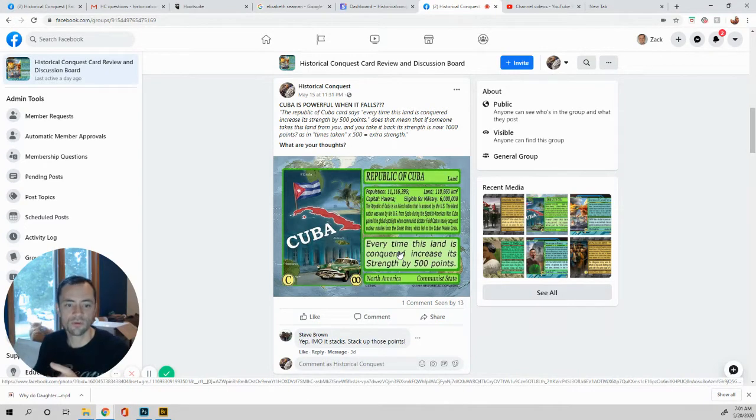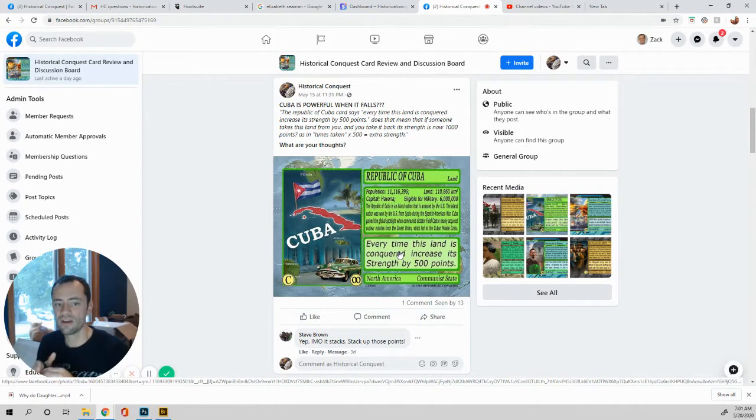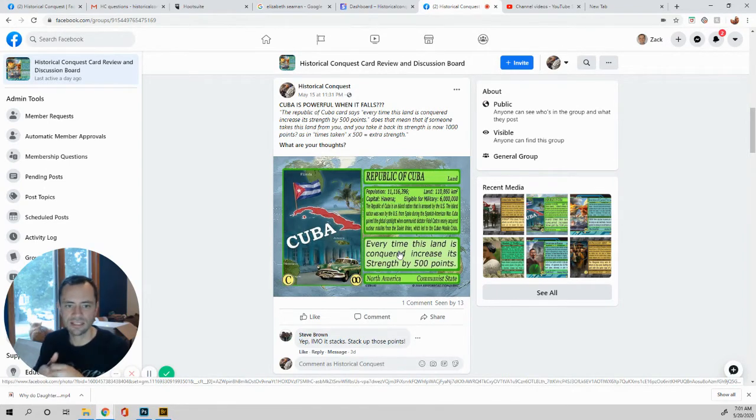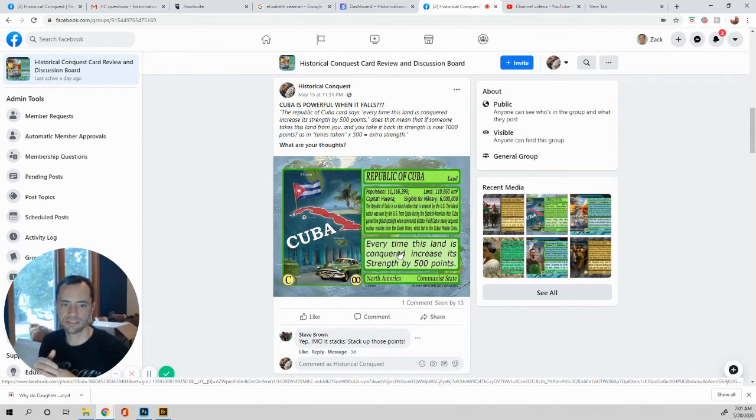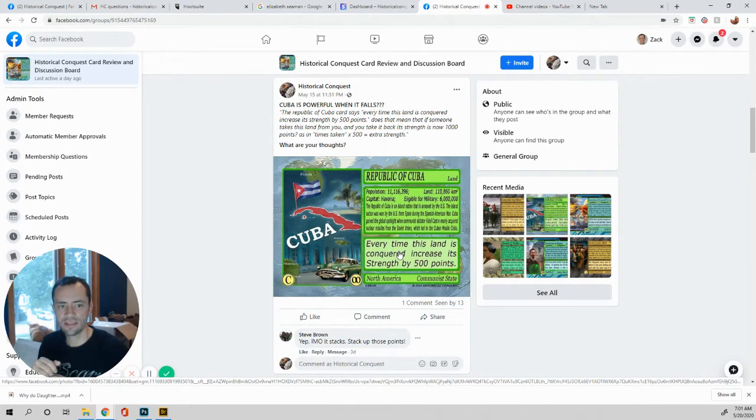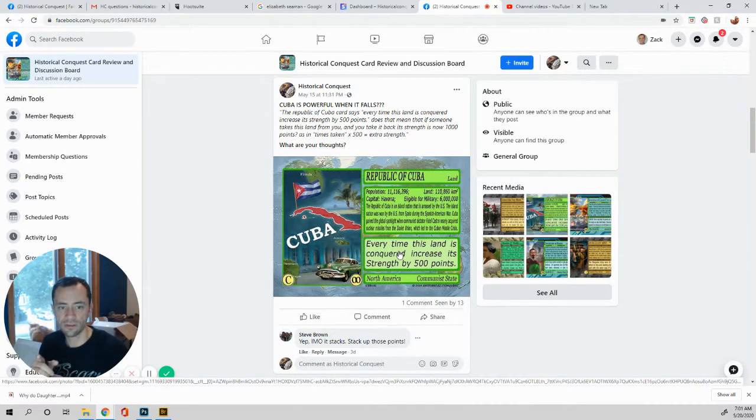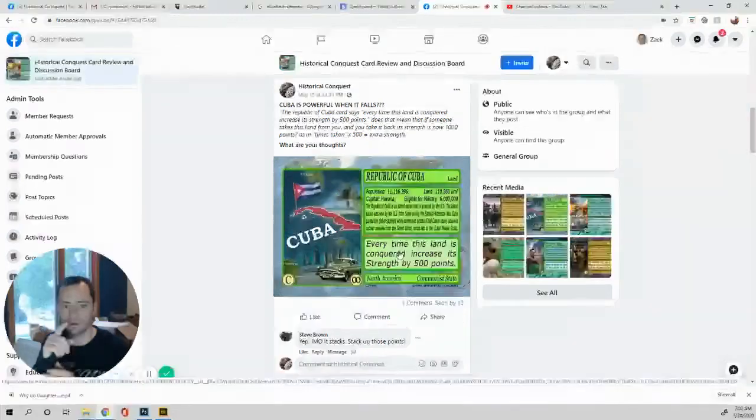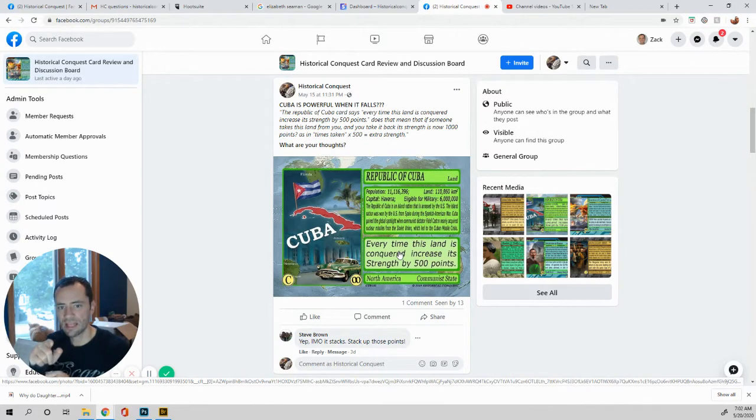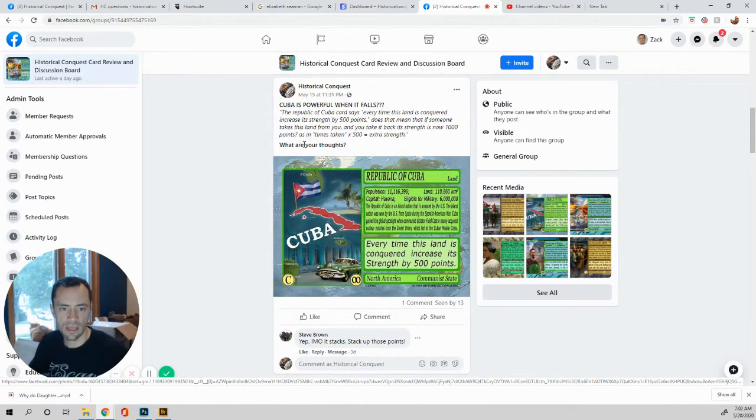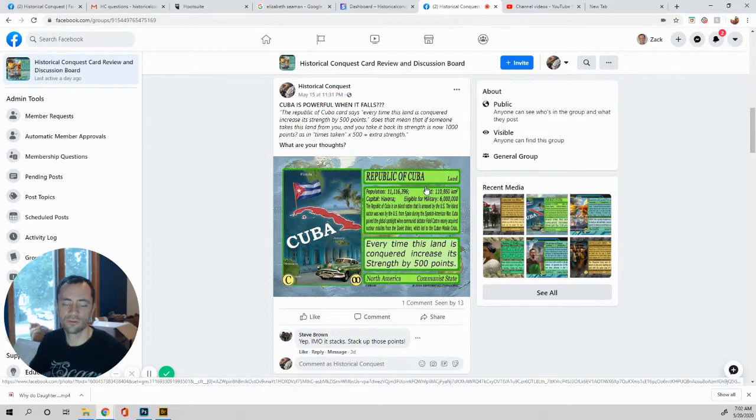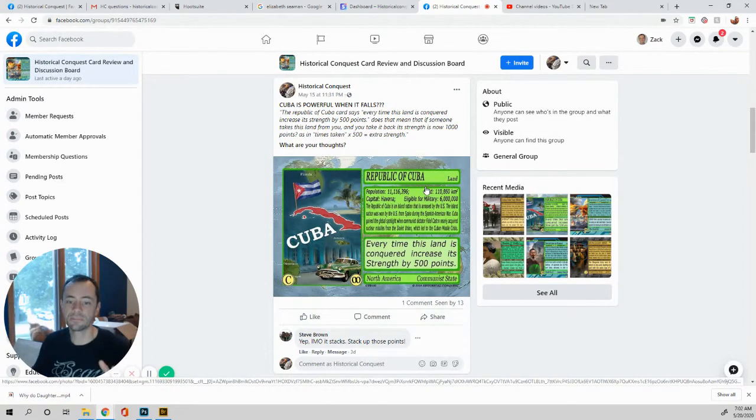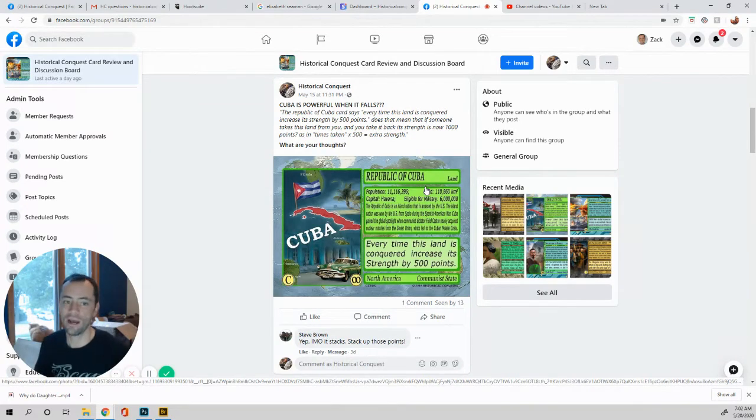This question says, the Republic of Cuba card says every time this land is conquered, increase its strength by 500 points. Does this mean that if someone takes the land from you and you take it back, its strength is now 1000 points as in times taken times 500 extra strength. Let's see. It says an increase is strength by 500. It does not says it multiplies its strength by 500. So wait, wait, wait, but it says every time this land is conquered, increase your strength by 500. So every time, yeah. So it would be this equation. It would be every time it's taken times 500 equals the extra strength that Cuba has. So if it keeps going back and forth 10 times, you have 5,000 points there. Wow. That's quite the land because no other land has strength.